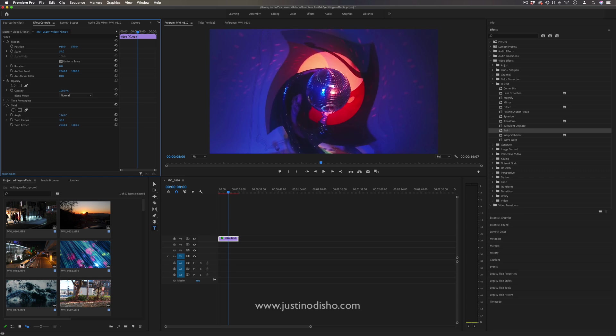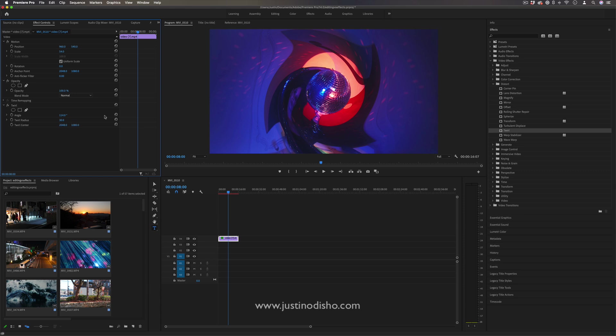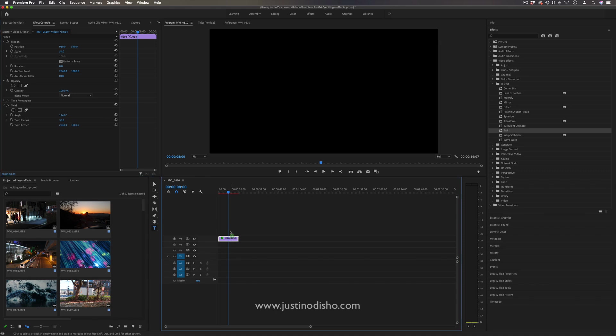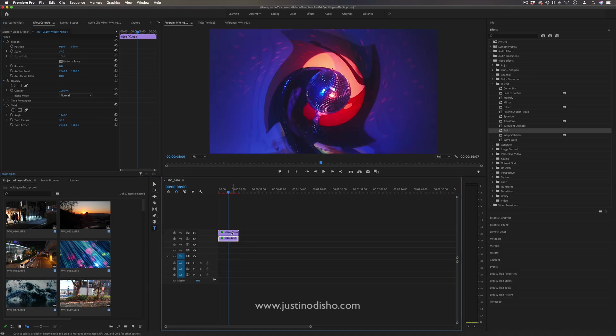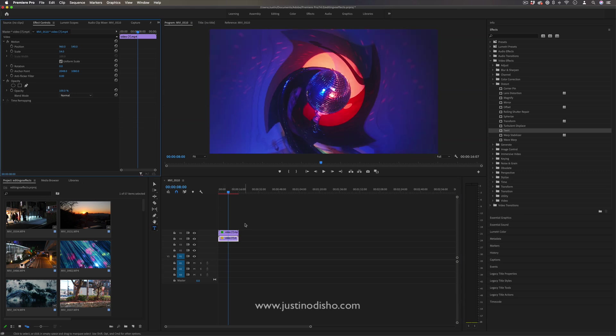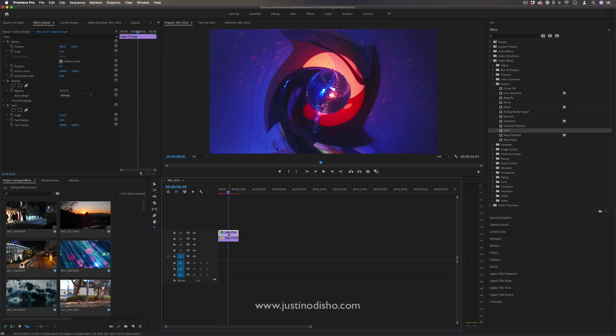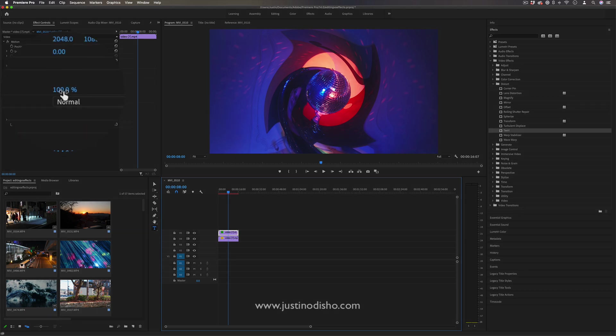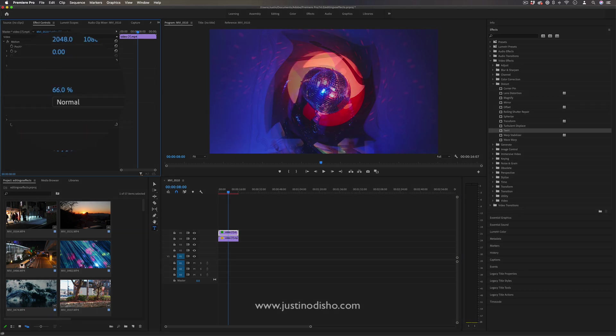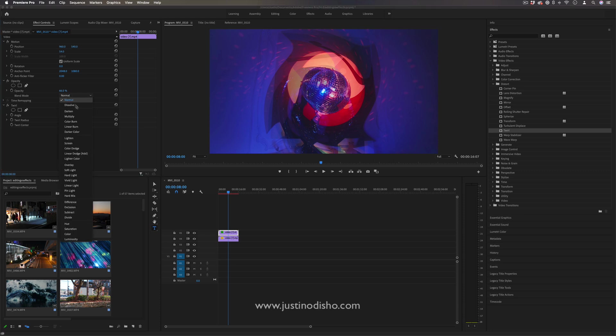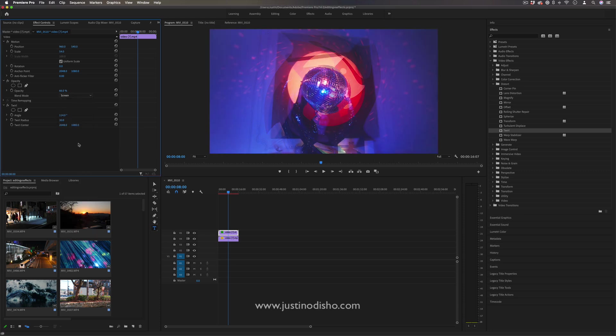There are ways to get around that. For example, you could duplicate the clip on top of itself and put the twirl effect on one but not the other, then use the opacity to blend the two together or use different blending modes like screen or lighten.